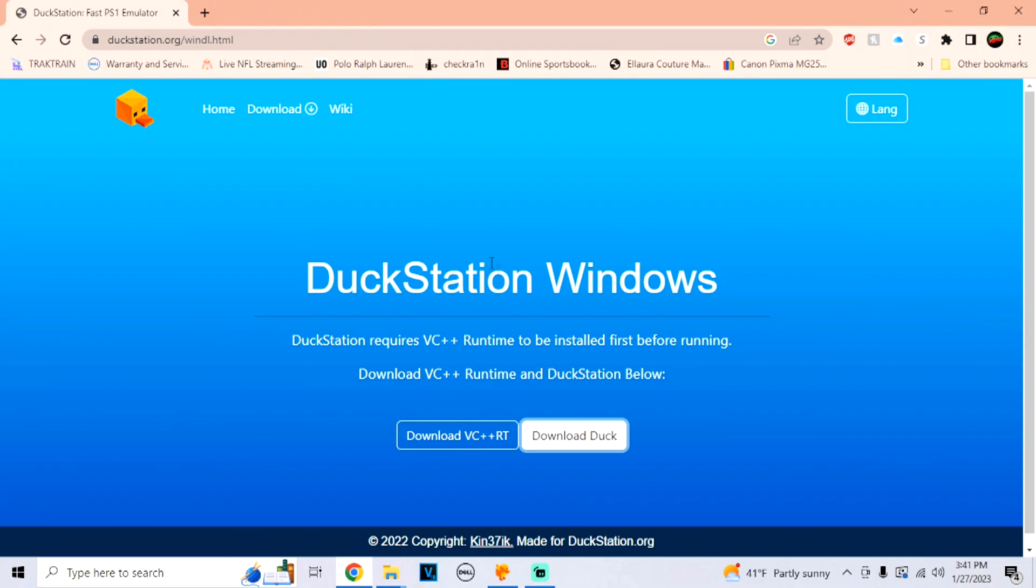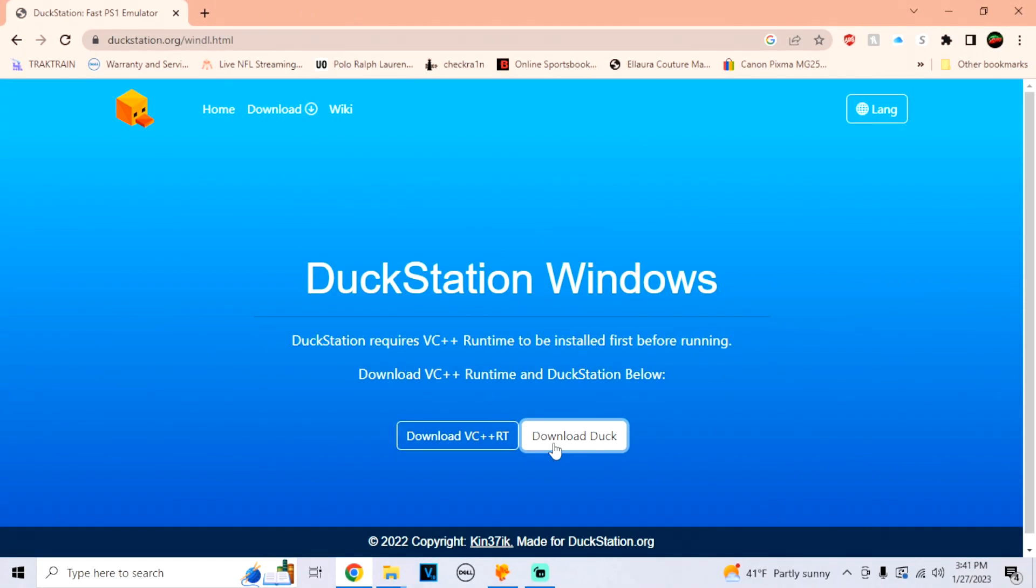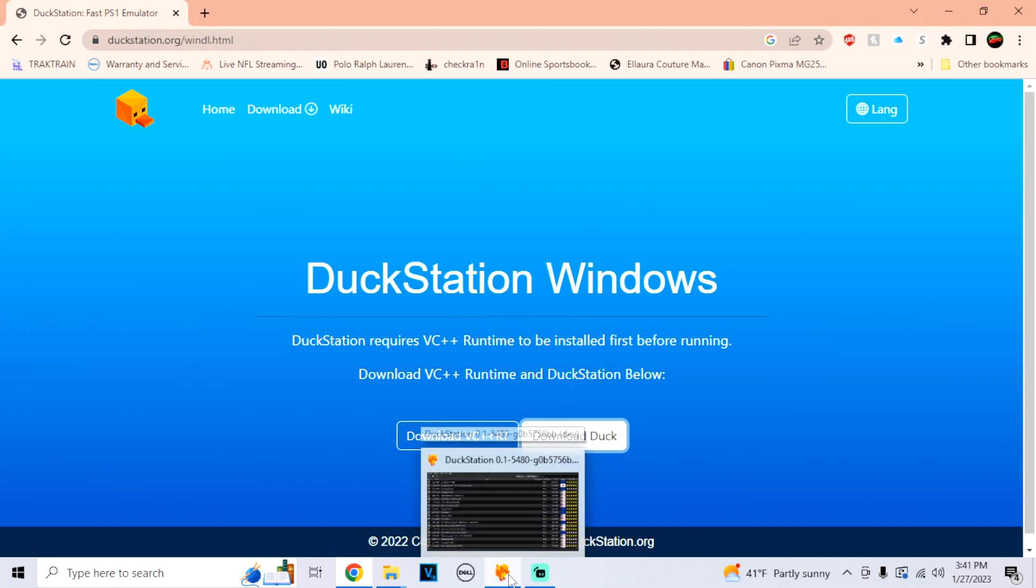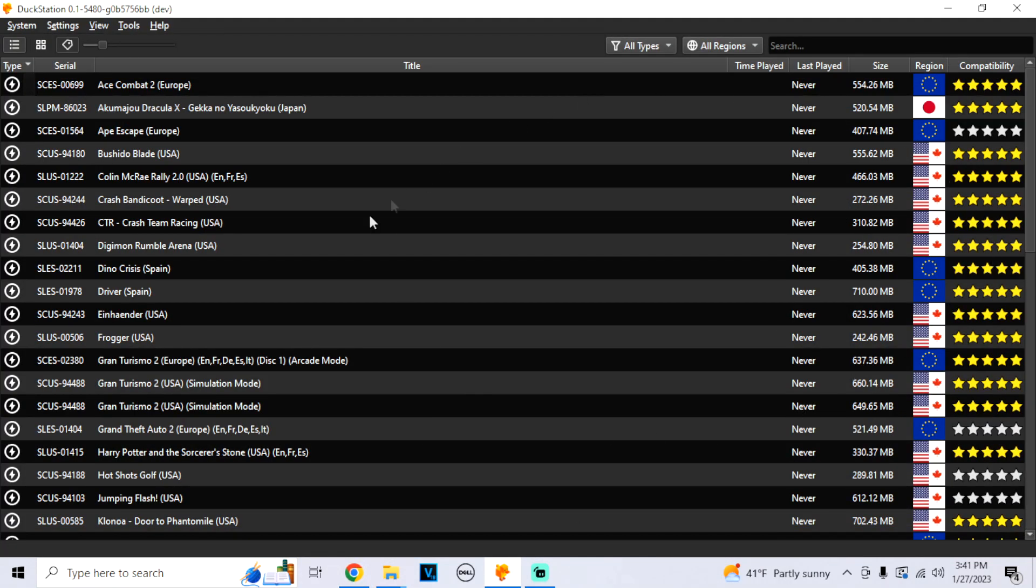Alright, first I'm going to have a link in the description. It's going to have the link to the Duck Station on Windows. So yes, you're going to have to install this. So first, just install it and then once you install it, just open it up.